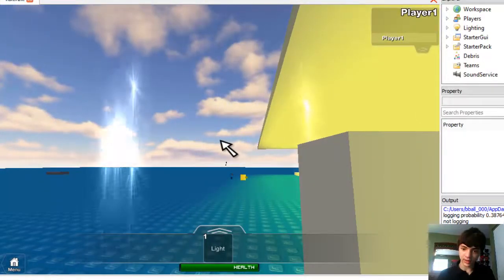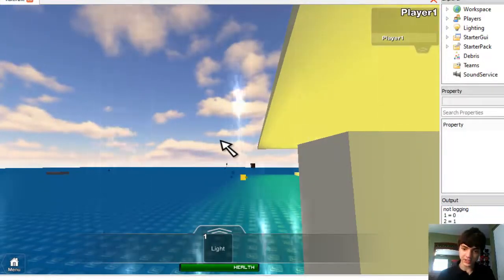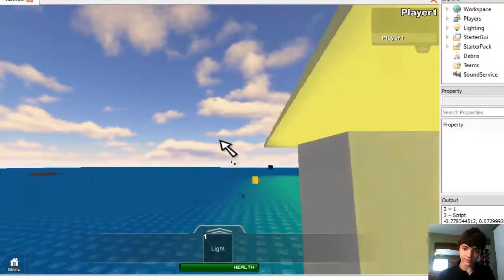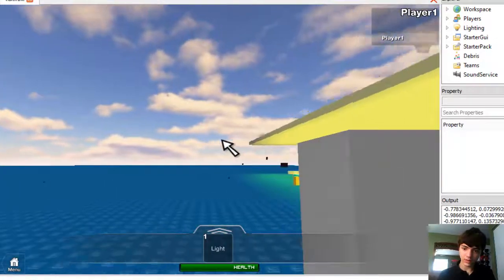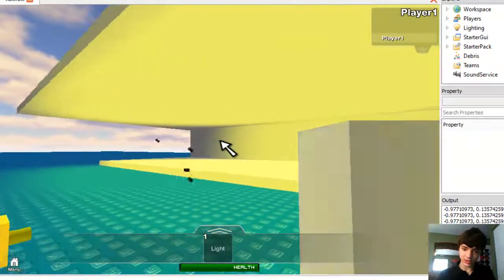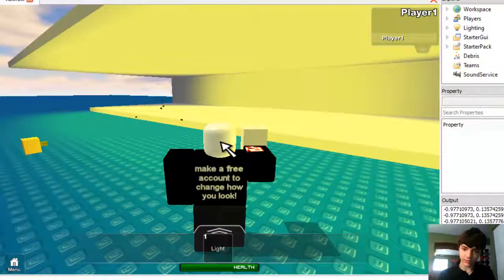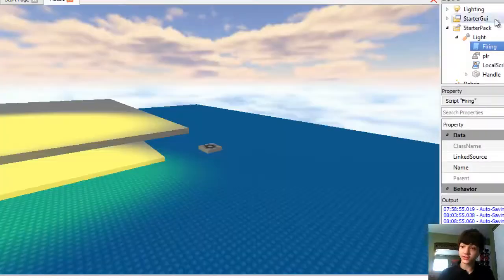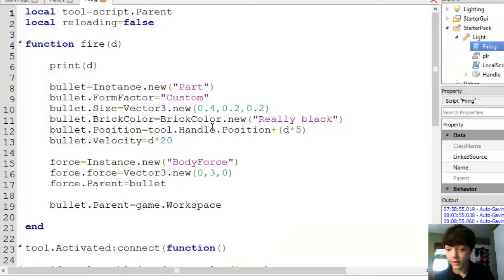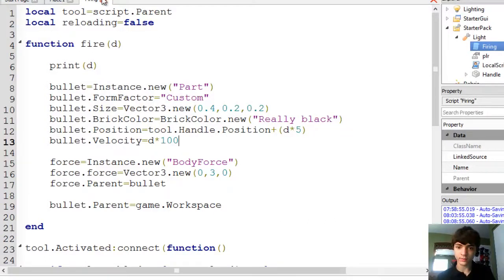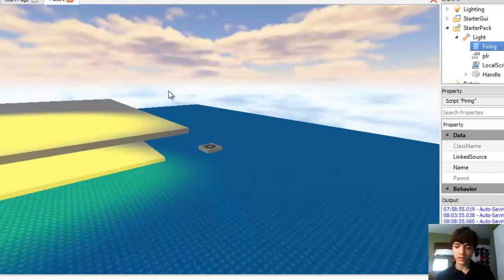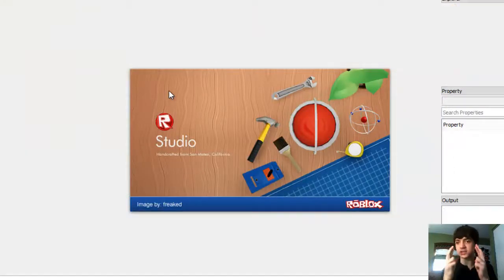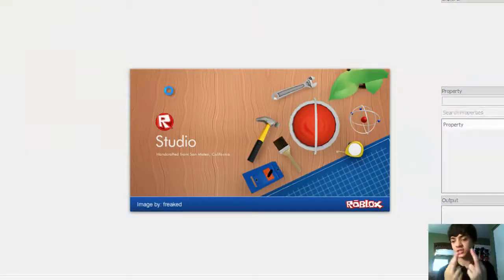One thing we could maybe do is increase the friction, but I don't know if that would help. There you guys go, you can see the bricks are actually getting to their target now. All right, awesome.